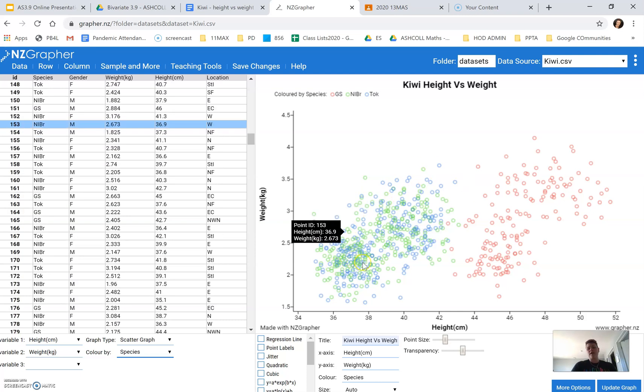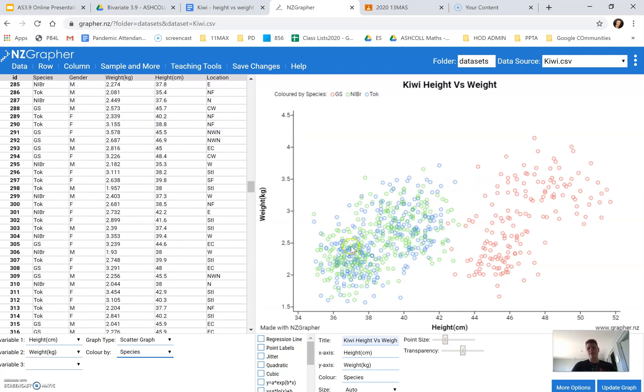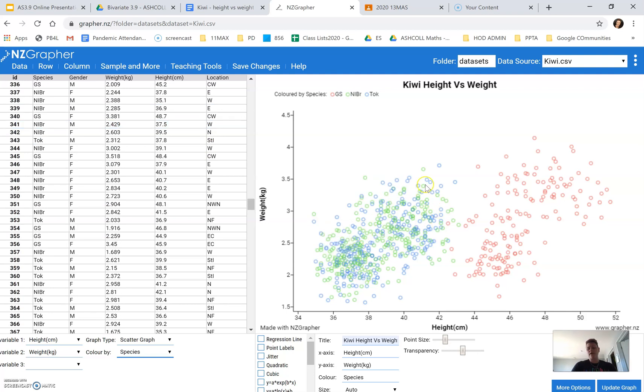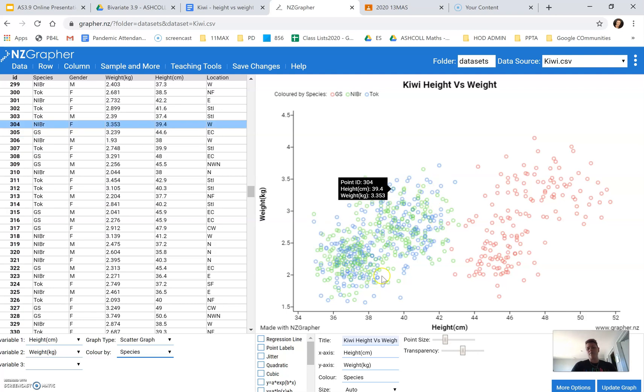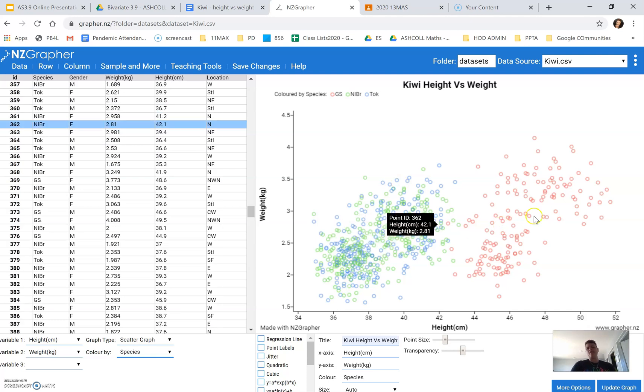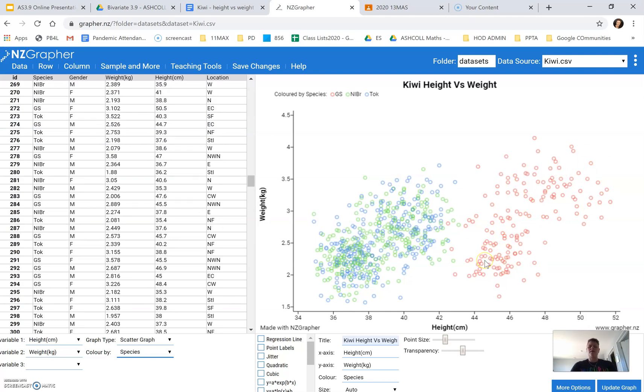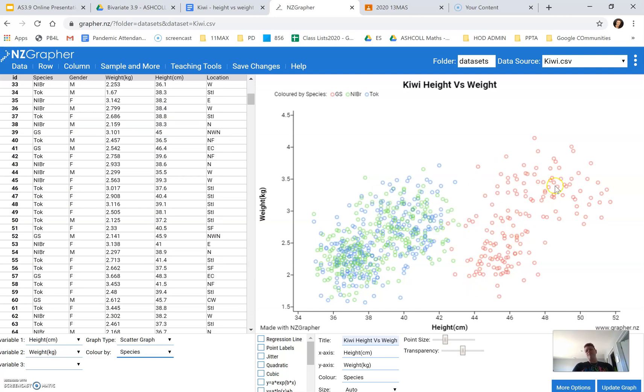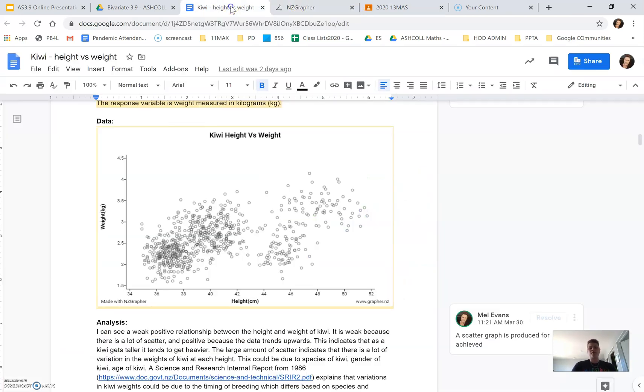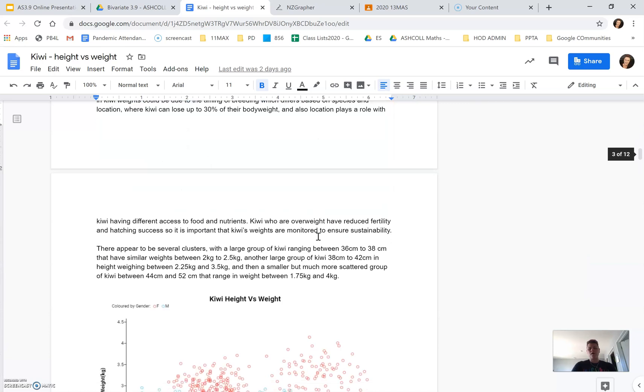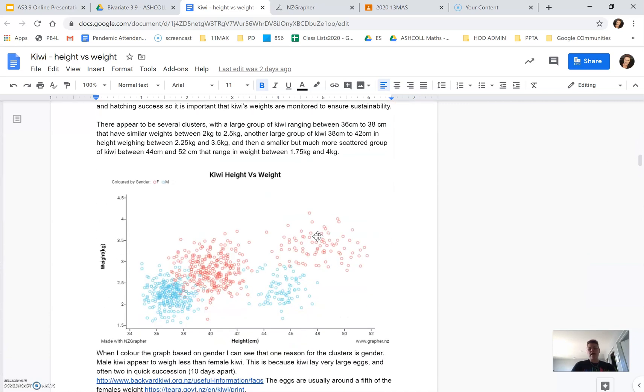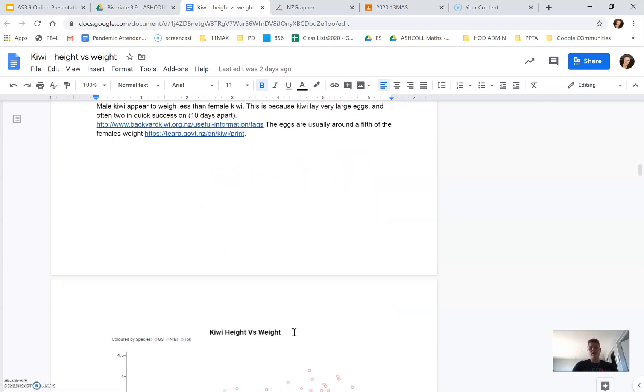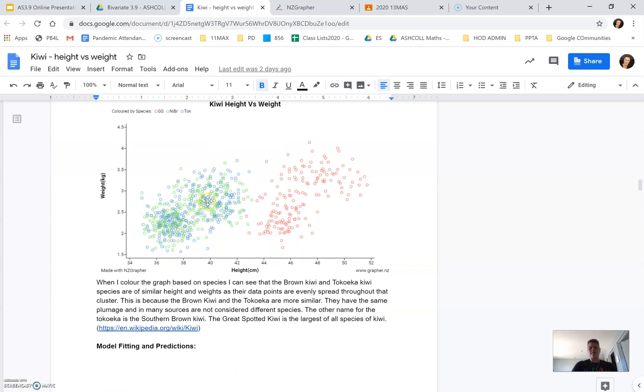I've got the brown Kiwi and the Tokoika Kiwi are quite similar heights and weights. And then we've got the great spotted Kiwi, which is a lot taller than the other birds. Similar weights, but they're a lot taller. So I thought that was interesting as well. In my report, I've gone on to explain the gender differences that I can see and why. And that's because the female has large eggs. So that's why they need to be bigger. And I've also talked about the species.